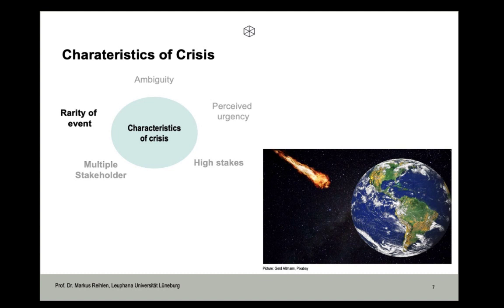Crises are low-probability, high-impact events that threaten public security and well-being, and are characterized by ambiguity of cause and effect and means of resolution. One characteristic is that crises are rare and unusual events. Part of what differentiates a crisis from a normal business problem is that problems are usually recurring situations. Since we lack experience with crises, there are typically no well-known and well-proven practices to deal with them, and we lack a proven mental model to make sense of the situation. Consider the Chernobyl nuclear meltdown: what started as weak signals of a difficult test escalated very quickly into one of the biggest crises in the civilian use of nuclear power in human history.